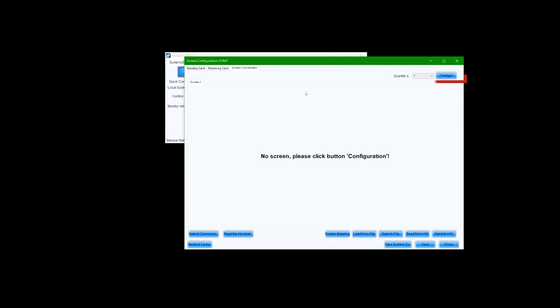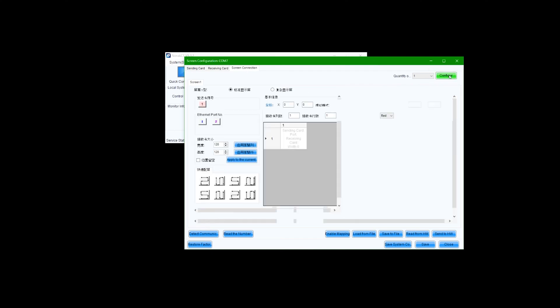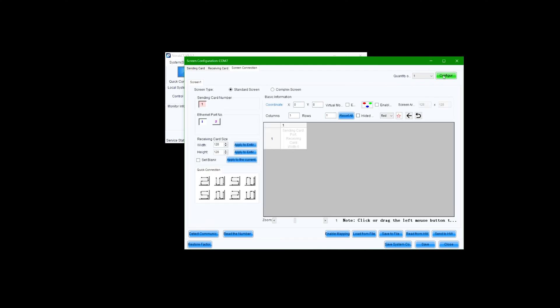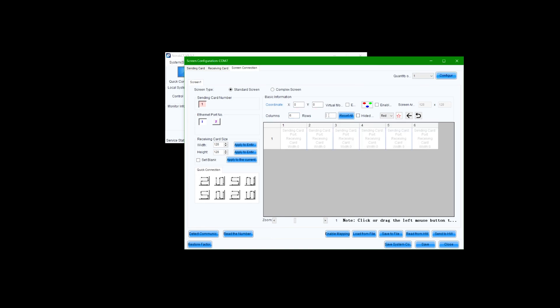Select configure, then use the provided input boxes to indicate the number of rows and columns in your video wall installation. Our installation has six columns and four rows.